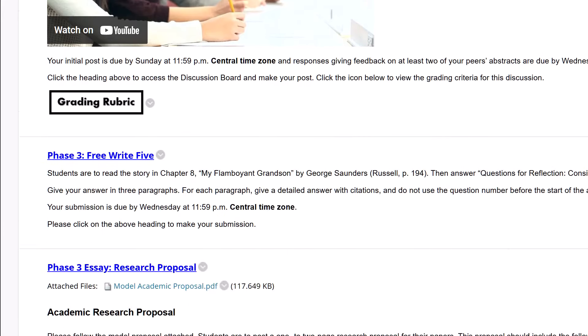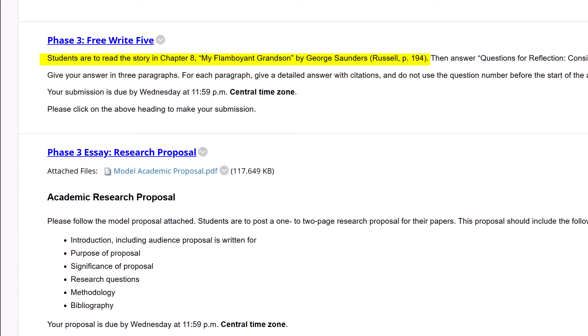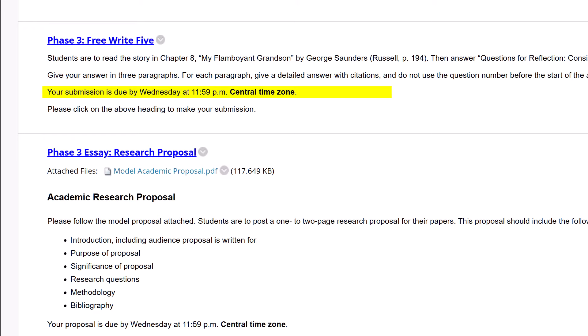In this week's free-write exercise, you're asked to read My Flamboyant Grandson in your Russell text and answer question one about it. Keep in mind that your answer must contain exactly three paragraphs, as well as citations to Saunders' work. This assignment is due on Wednesday of week three.